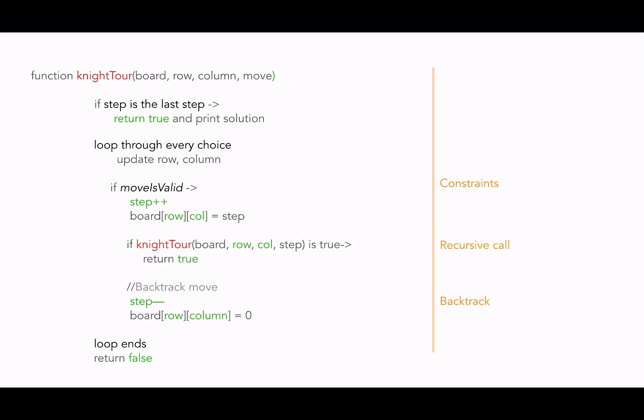Then we make recursive calls by passing the current row, column, and the step, and check if with the move we can achieve the solution. If we cannot achieve the solution, we step back and update the cell again with zero - that's the backtracking move here.